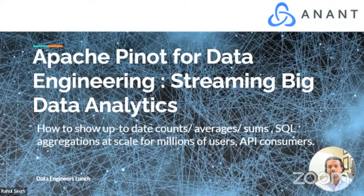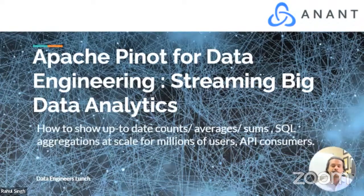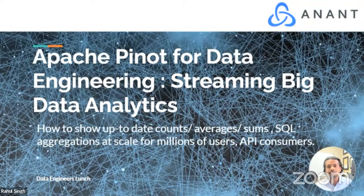What we'll be focusing on today is Apache Pinot. In a follow-up presentation, we're going to cover StarTree, which is the one company currently providing commercial support for Apache Pinot. They're kind of the creators of Apache Pinot — they were at LinkedIn and spun off from there. StarTree is built on top of Pinot, but today we'll focus on Apache Pinot.